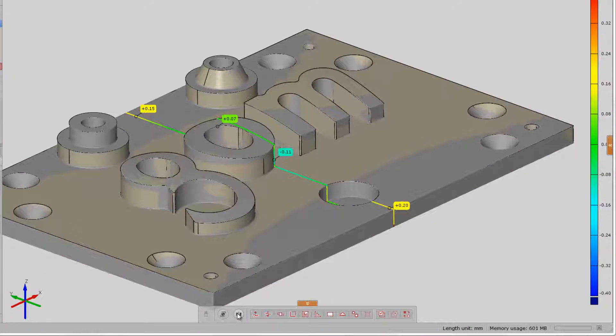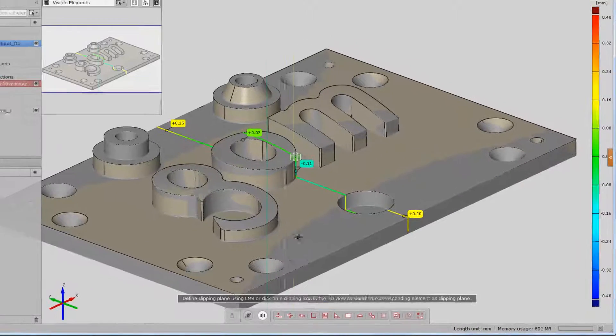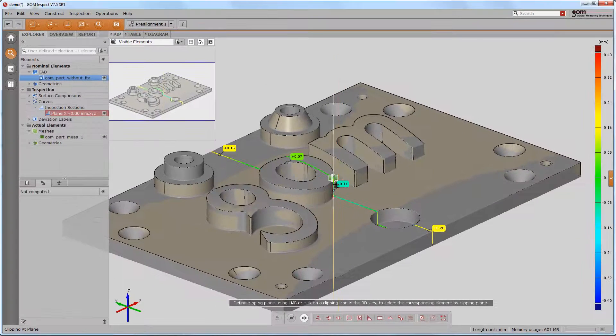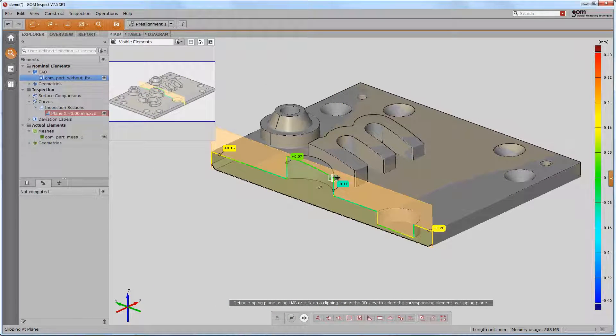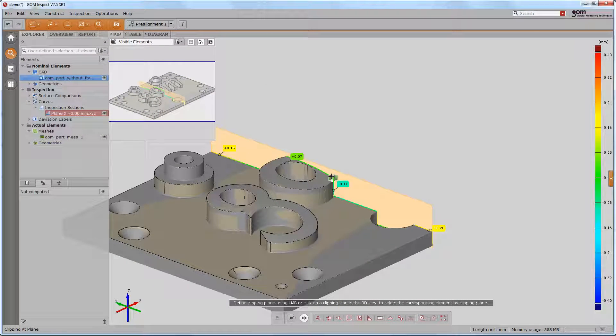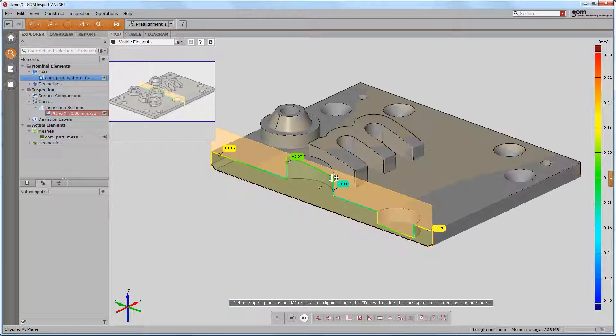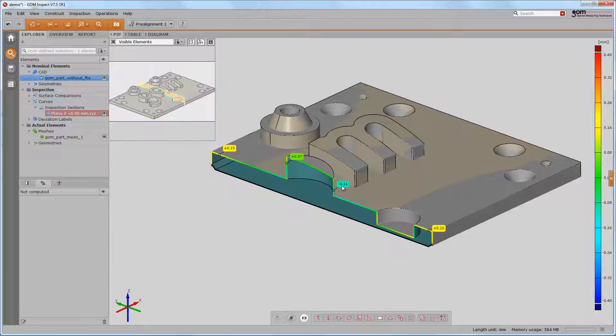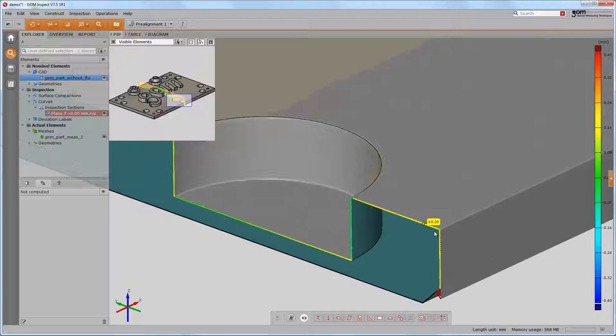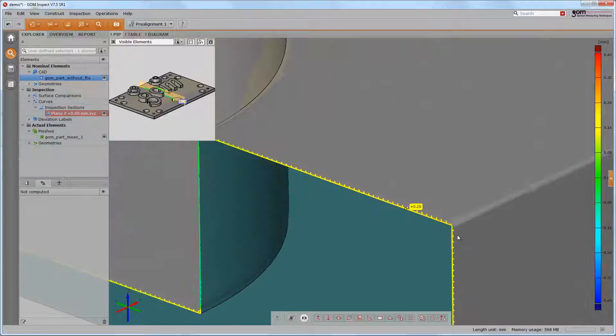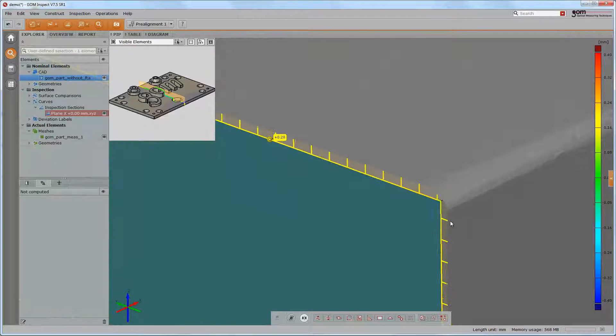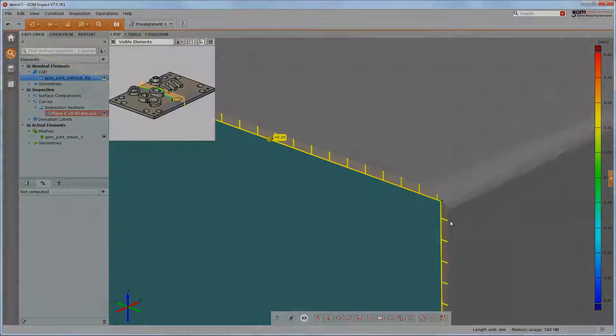A nice option is a clipping plane along the section in order to look into the component. Just select clipping plane and choose the side you would like to clip. At the same time, the picture in picture appears which gives you an overview.